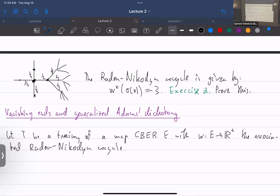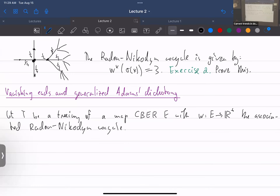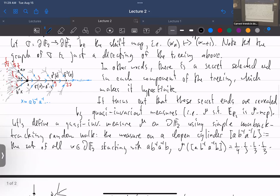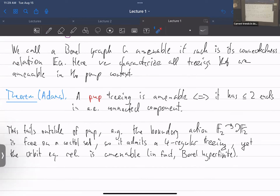Someone asked about the non-generalized Adam's dichotomy — that was from the previous lecture, to which this boundary action was a counter-example. Adam's dichotomy says: either the treeing is amenable and has at most two ends per component, or it is not amenable and has perfectly many ends. The PMP assumption is essential: a treeing without it can have infinitely many ends while being hyperfinite, as we just saw. The smooth part has measure zero.